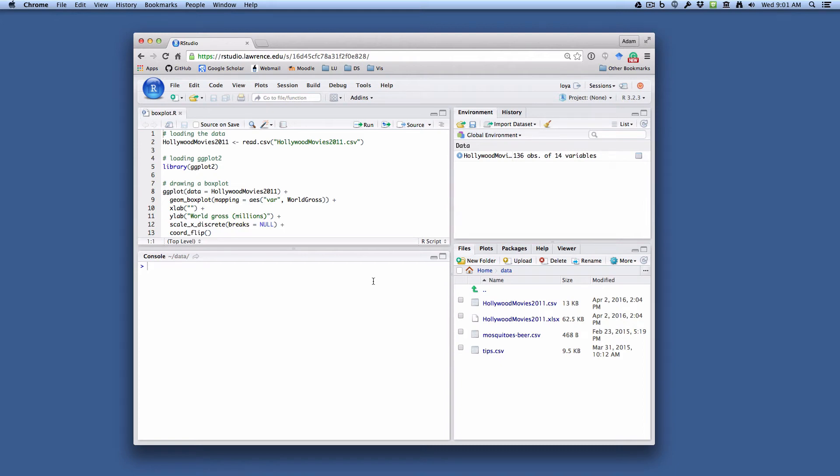In this tutorial, I want to show you how to create a box plot for a single quantitative variable using ggplot2.